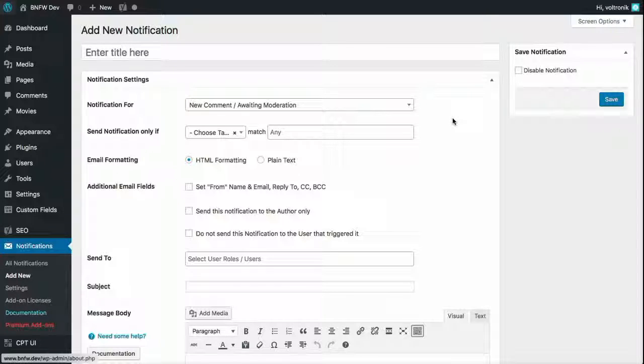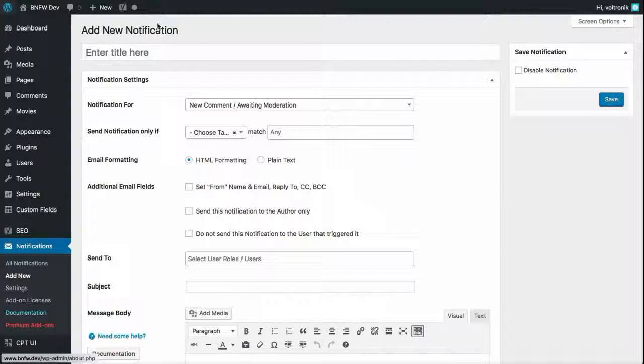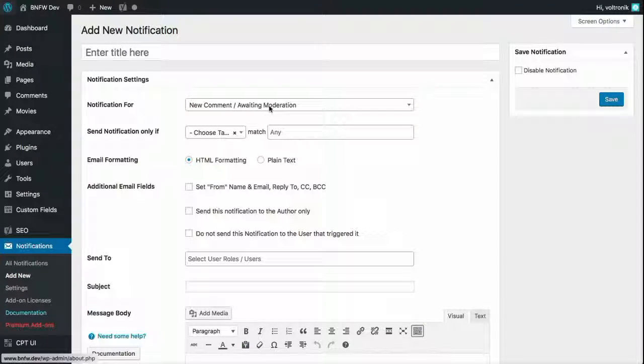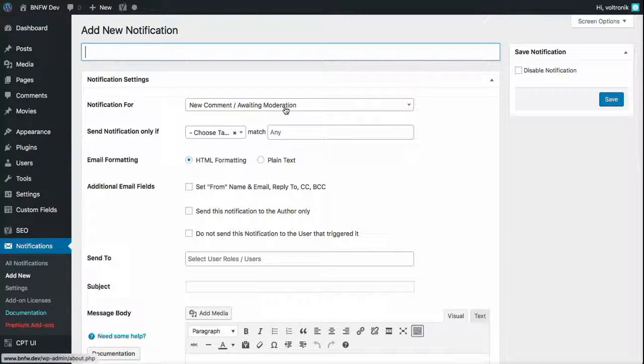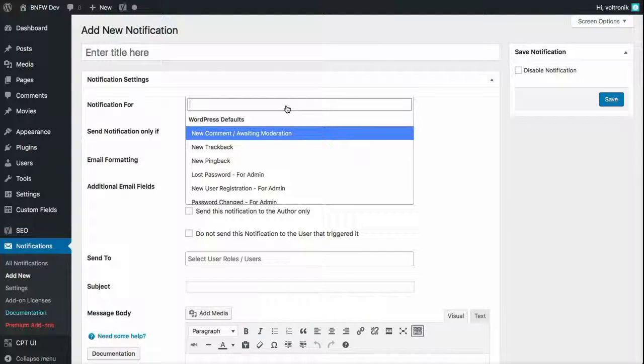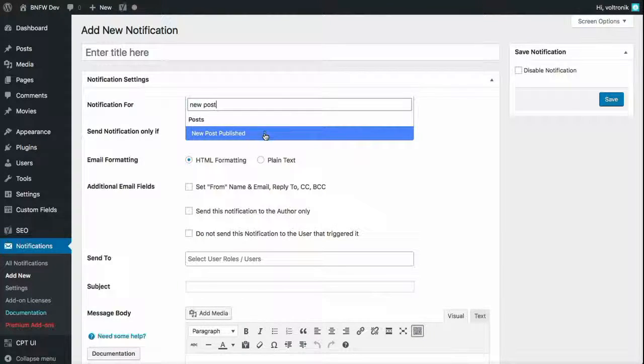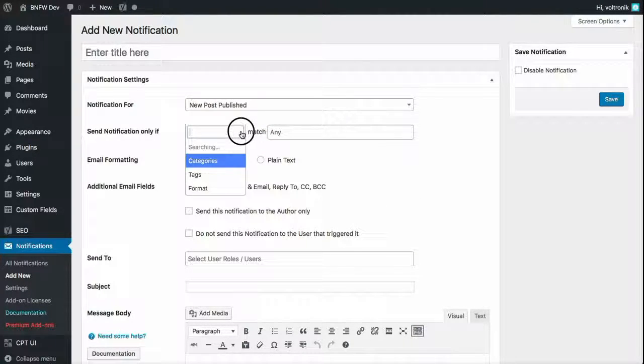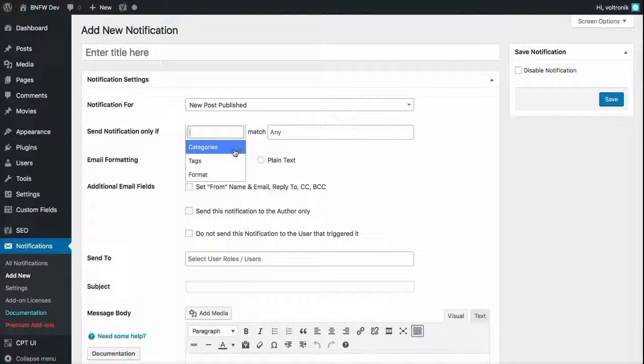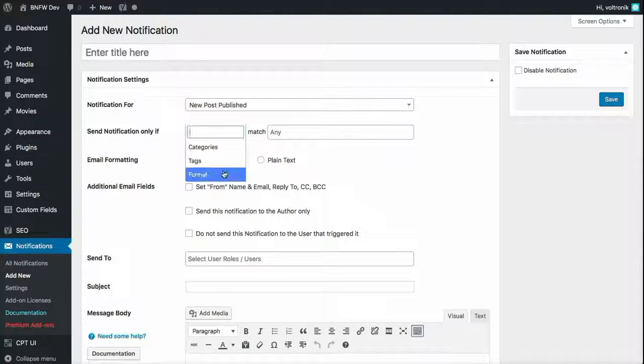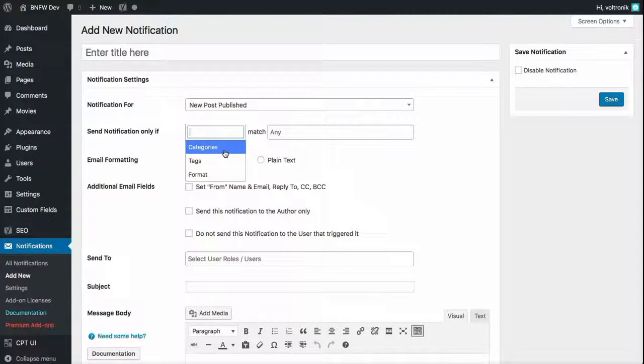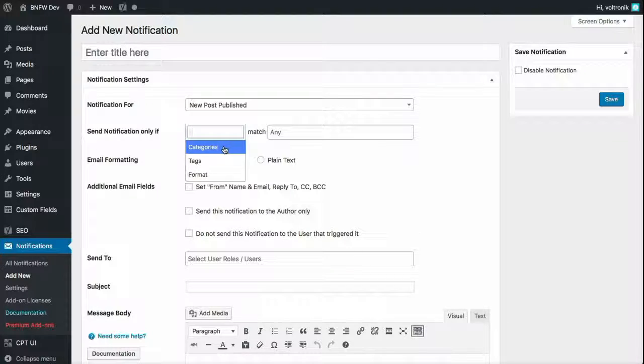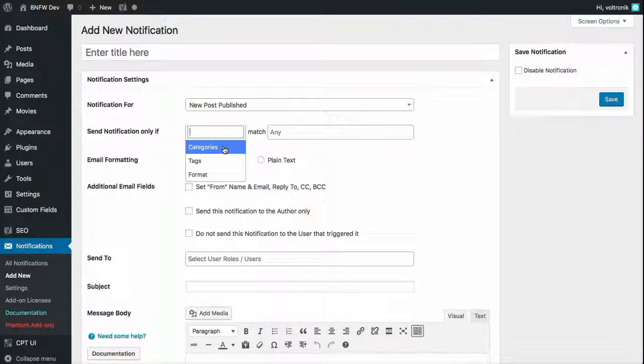To set it up, it's quite straightforward. Just create a new notification and then select the notification that you want. We're going to do the new post notification, and here it allows us to select the categories, tags, or formats associated with a post that you'd like to limit this notification to.